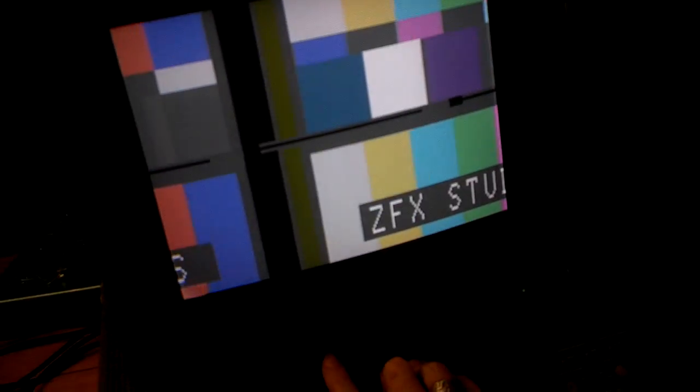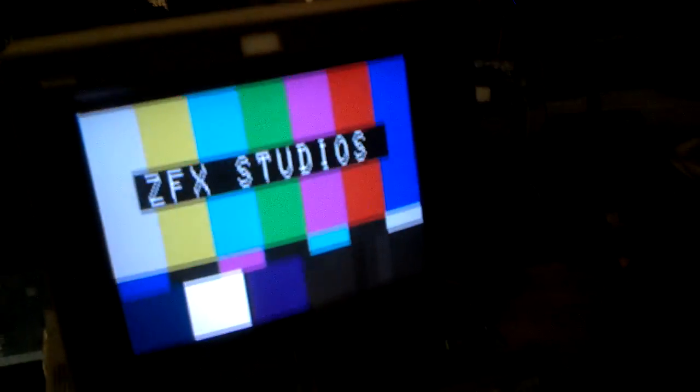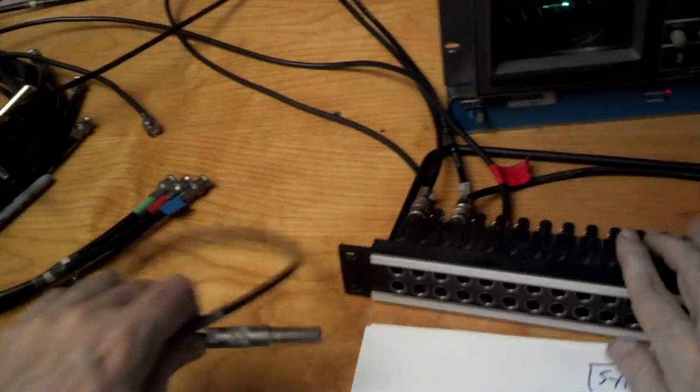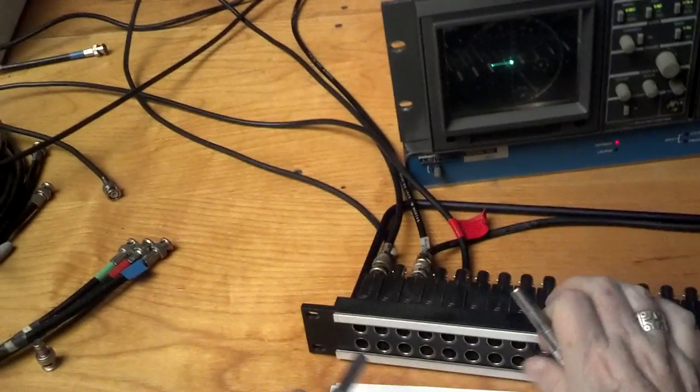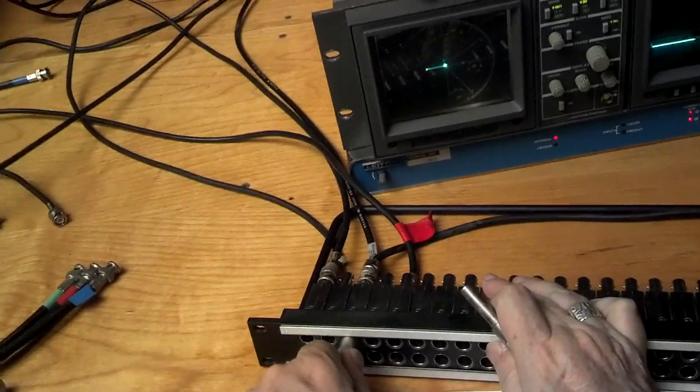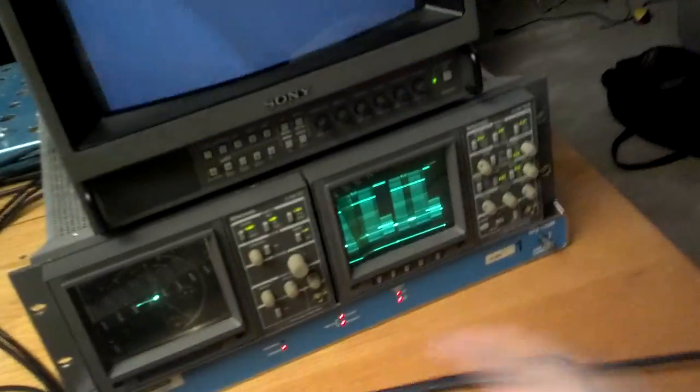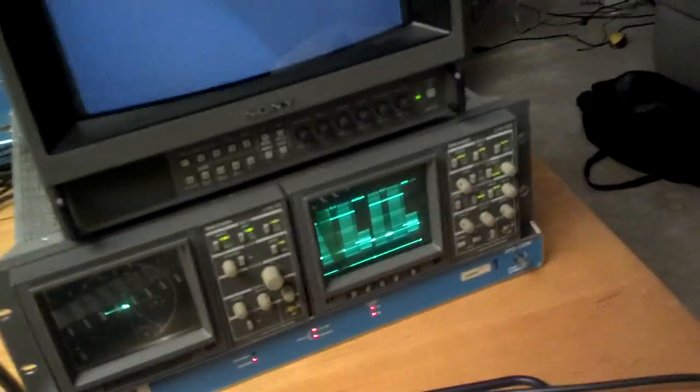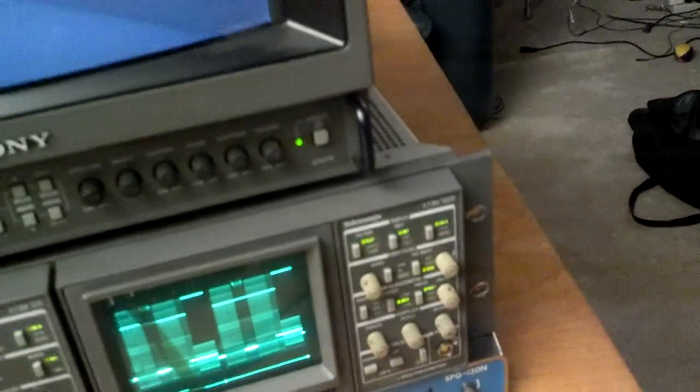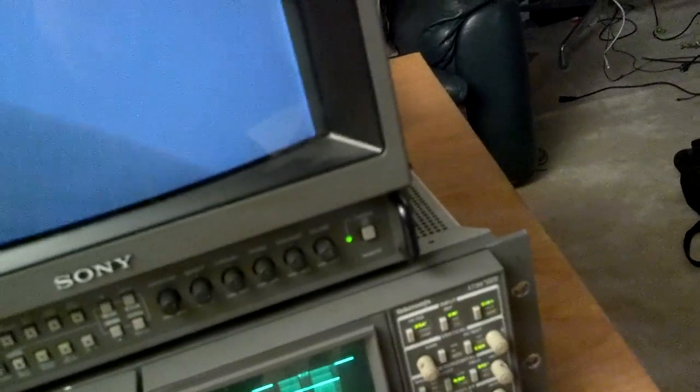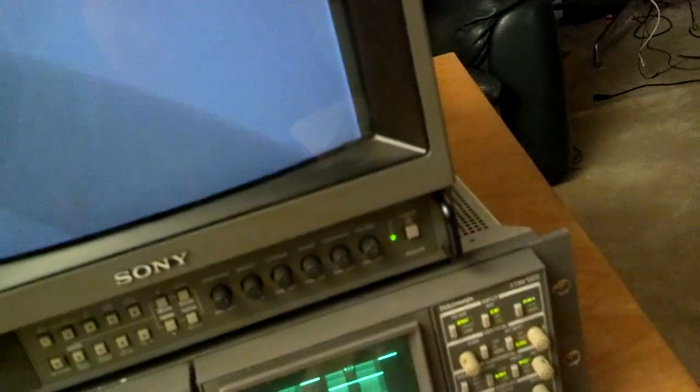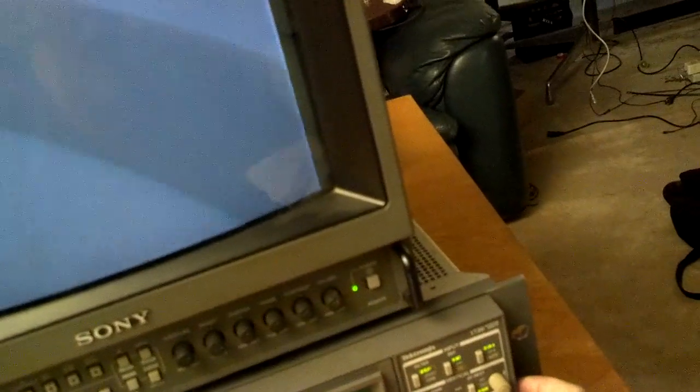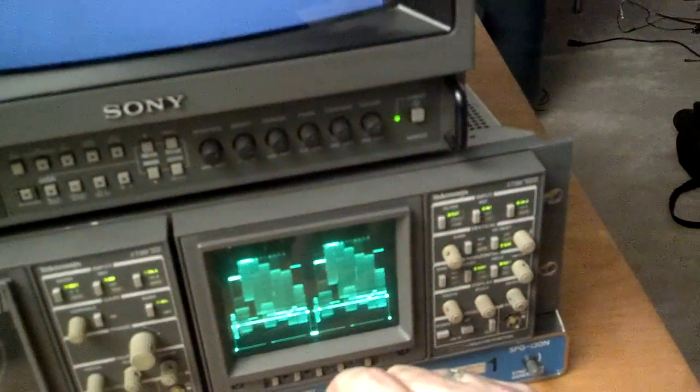So let's take a look now at the same thing on the waveform monitor. So I'm going to patch this one over to here. So now on the waveform monitor, this is a vertical display again. Top of the picture, bottom of the picture. Now I'm going to go back to the horizontal display.